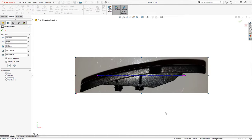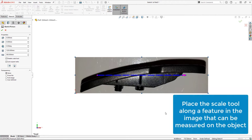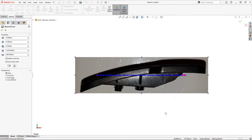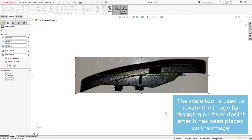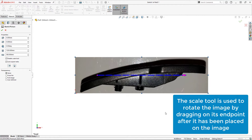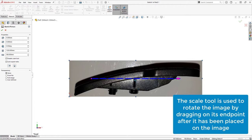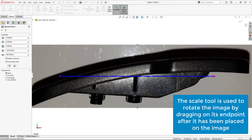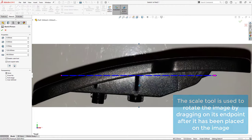The next step is to use the scale tool to properly scale and orient the image. The idea with the scale tool is to place it along a feature in the image that you can measure on the actual object using calipers or a ruler, and after inputting that measurement, SOLIDWORKS will scale the image to match it based on the length of the scale tool. The scale tool is also used to orient the image by placing the tool along a horizontal or vertical edge and then using the scale tool to rotate the image, snapping it to the correct orientation.